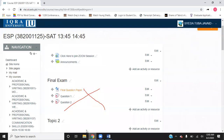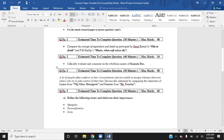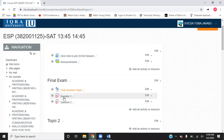Once you download the exam paper, you are going to make different Word files for each question — a separate Word file for question one, question two, question three, and so on. If there are four questions, you will have four Word files. Once you're done with that, you open the VLE and you will see the same number of TurnItIn assignments there.